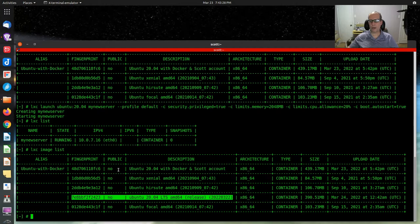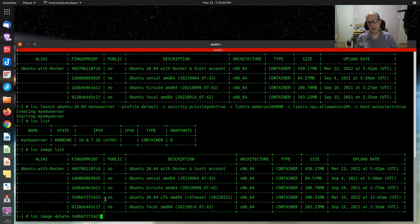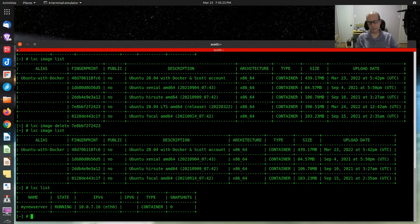Every time you create a new container, you download a copy of a new up-to-date image. Let's show you that we can delete that new image without having an effect on the container, with lxc image delete, including the fingerprint or the number for that image. There, that image is deleted. If I do an lxc image list, you'll see it's missing. And if I do an lxc list, you can see that my new server is still up and running.